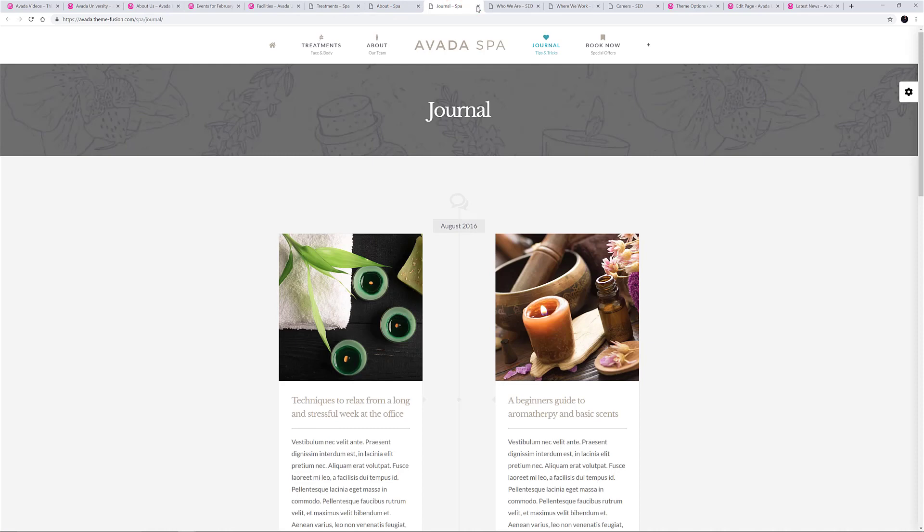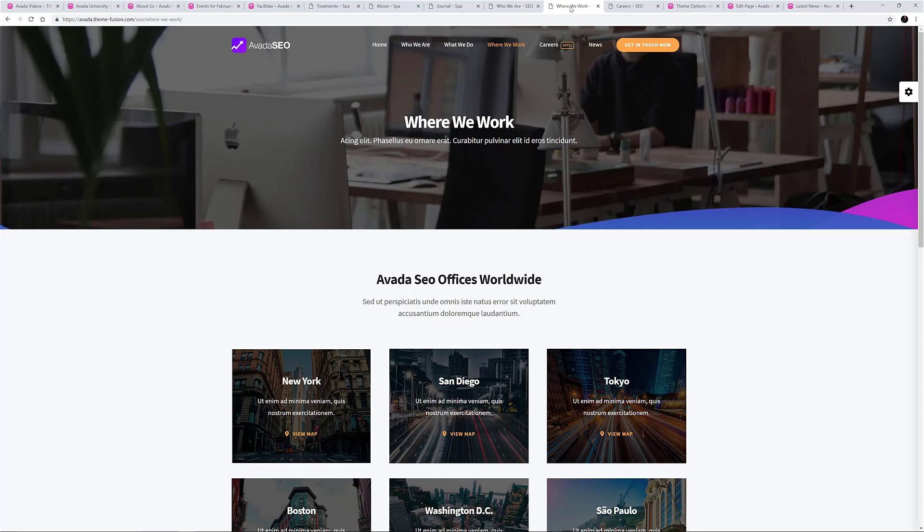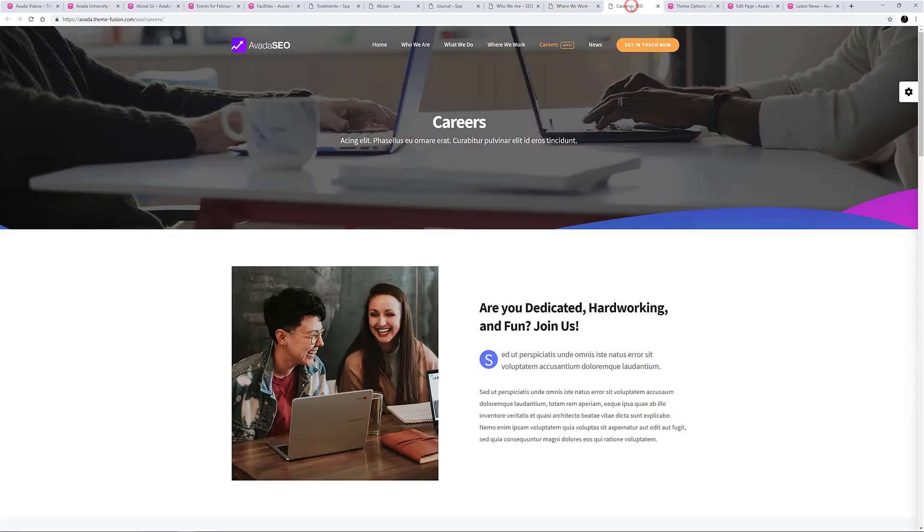And finally, the Avada SEO demo has a slider on the home page, but on all other pages the Page Title Bar sits under a transparent header with custom background pictures for every page, and custom subtitles as well.